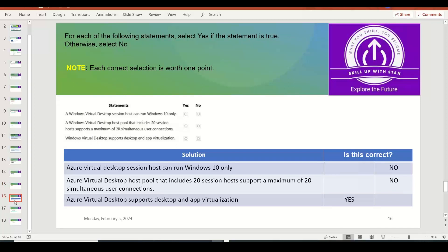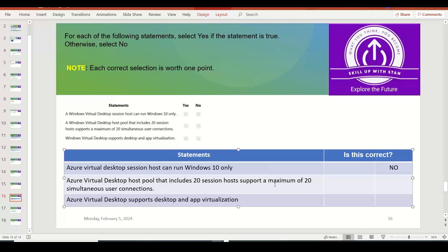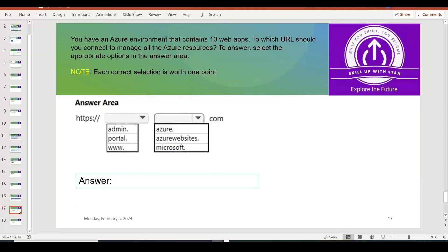For each of the following statements, select Yes or No. 'Azure Virtual Desktop session hosts can run Windows 10 only' — No, that is incorrect; you can run Windows 10, Windows 11, and Windows Server operating systems. 'Azure Virtual Desktop hosts support a maximum of 20 simultaneous sessions' — No, each host can support multiple sessions, it's not a one-to-one mapping. 'Azure Virtual Desktop supports desktop and app virtualization' — Yes, that is correct. You can do VDA solutions as well as application virtualization on Azure Virtual Desktop.